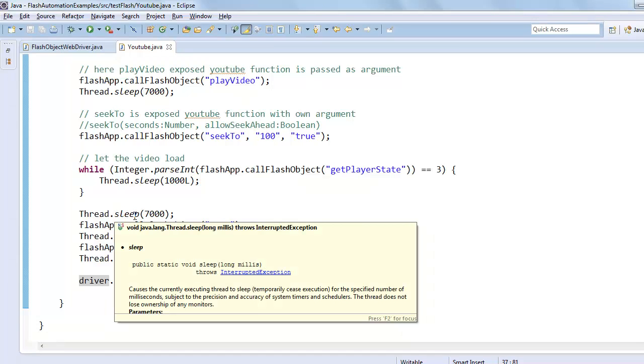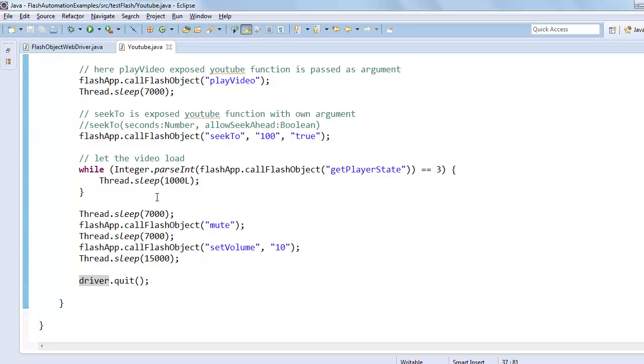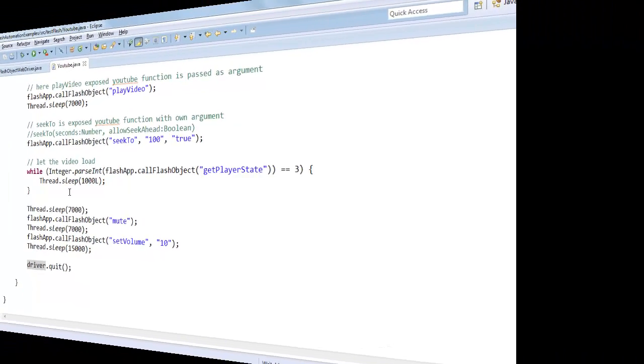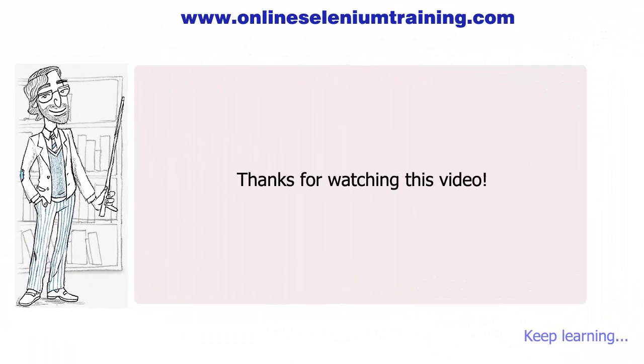So see, it's very easy to automate flash applications using this class capability with Selenium WebDriver. You can get all links used in this video from the video description.